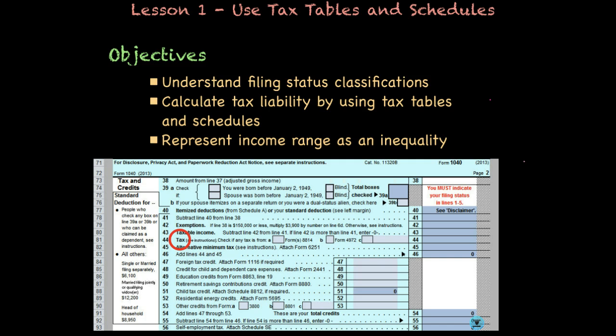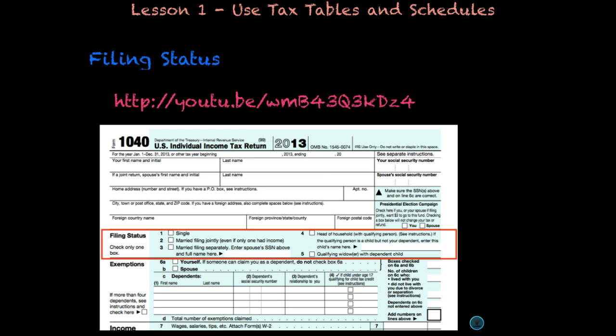Before we get started looking at the different schedules and tables, you need to understand what your filing status is. Taxes are calculated based on your filing status. On every tax return that you fill out — here, for example, is the 1040 — you'll notice there's an area for filing status with five different selections. Let's watch a quick video on how to fill this out.